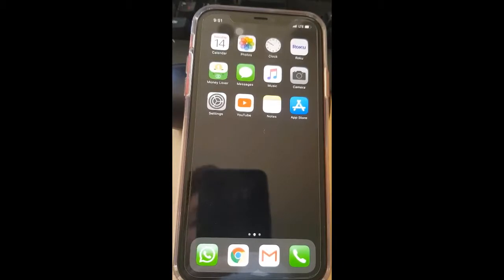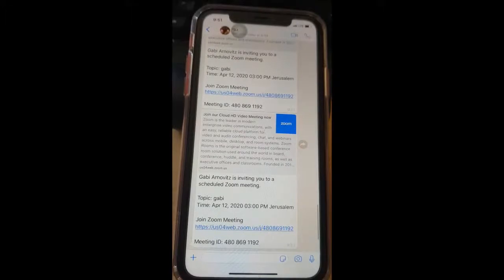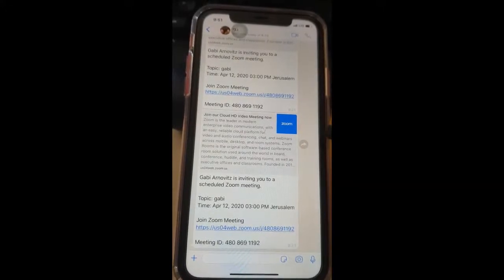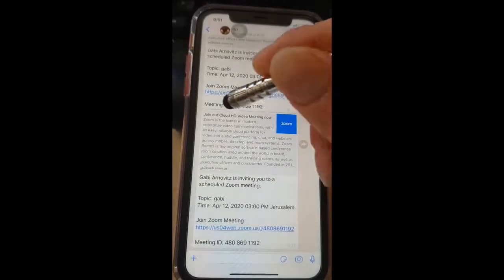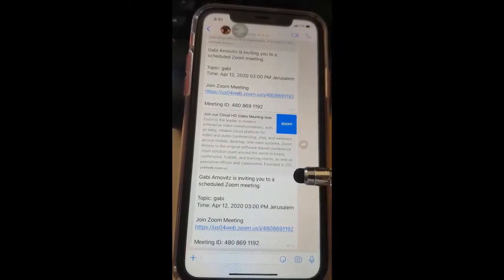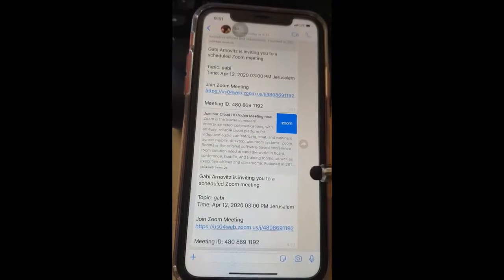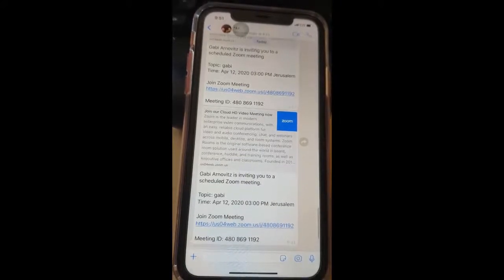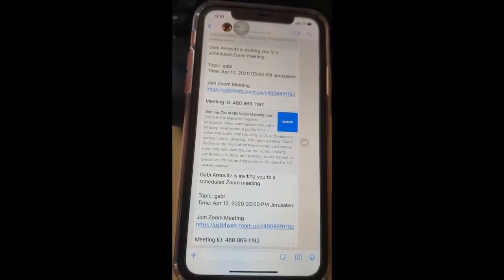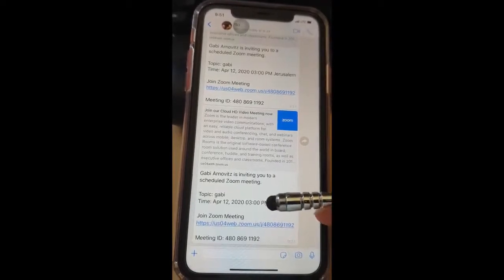I'm going to show you an example. I'm going to go into WhatsApp. This is an example of a Zoom invitation. You can see that it says Zoom up here and it says 'Join our Cloud HD video meeting now.' You can see that it says Gabi Arnovitz is inviting you and the topic is Gabi. You can see a time. Not always will there be a time and date, but if it's a scheduled meeting for the future, it's going to have a time and date, and at that time you're going to want to join.